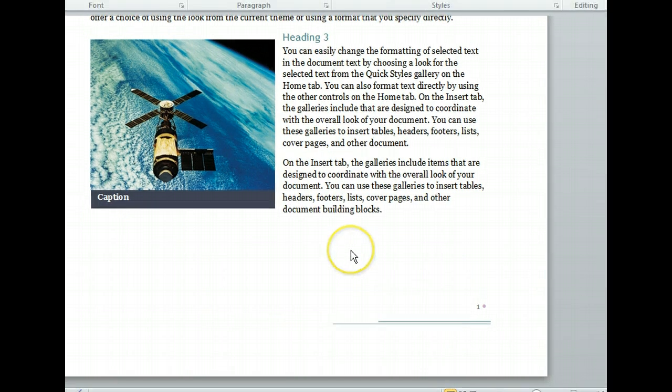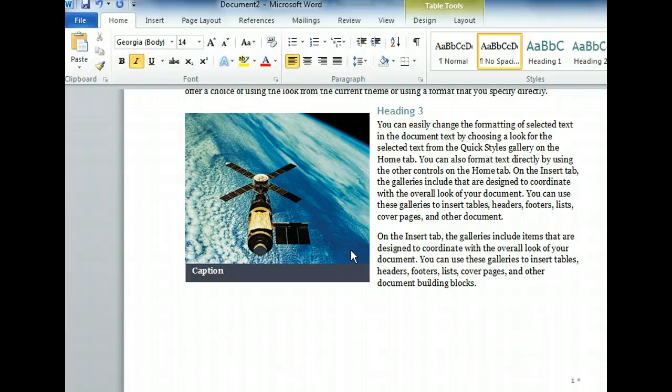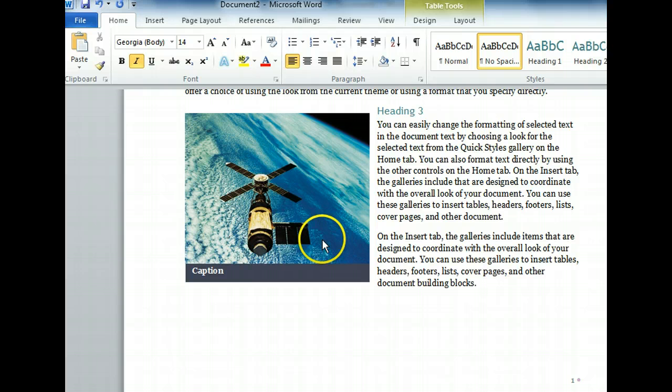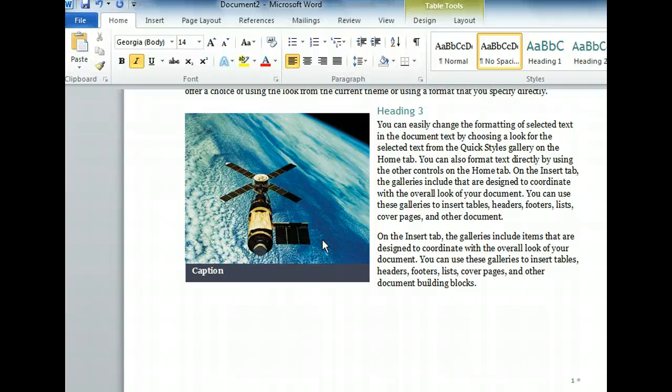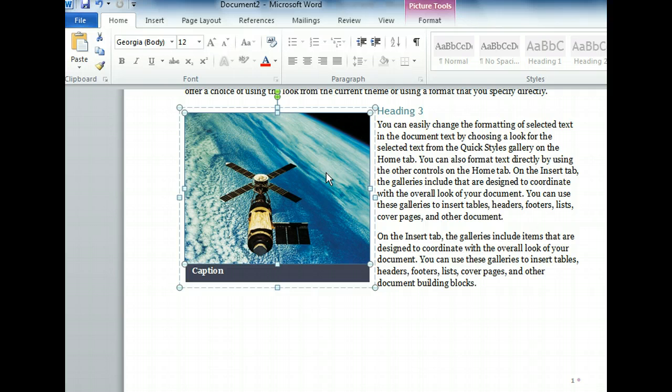This template also comes with a graphic placeholder, but replacing it takes more than clicking and typing. To replace the photo, we first need to select it. We need to click the photo two times. The first click selects the photo as well as its caption, which are grouped together as a single object on the page. Once the photo and caption are selected, we'll need to click the photo a second time to select only the photo. We have selected the photo of the satellite, and we want to replace it with another photo.